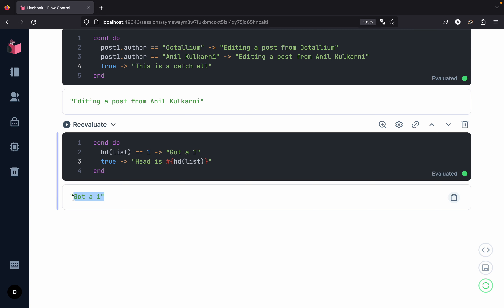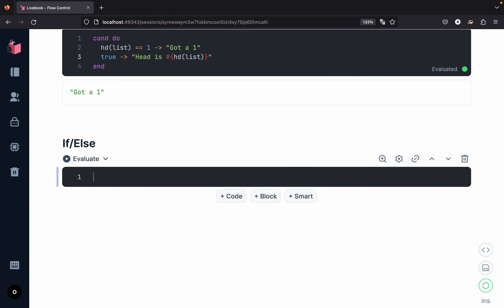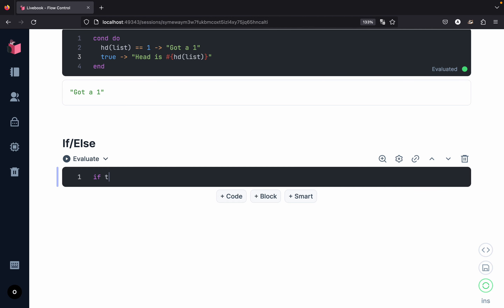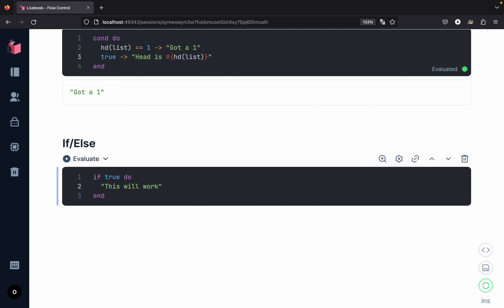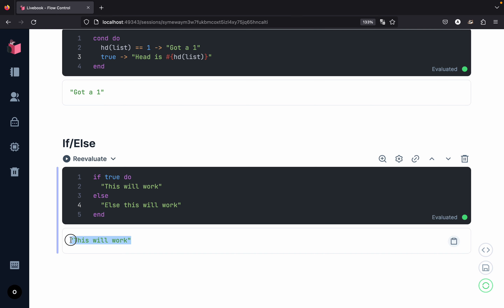The last flow control mechanism is the if/else block. Normally you will not need to use if/else — we would use recursion or pattern matching instead. But here is how it works: if true, we print 'this will work', else we print 'else this will work'. Evaluating this cell, we get 'this will work'.